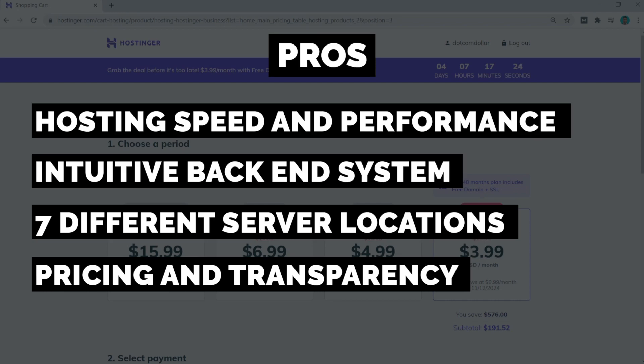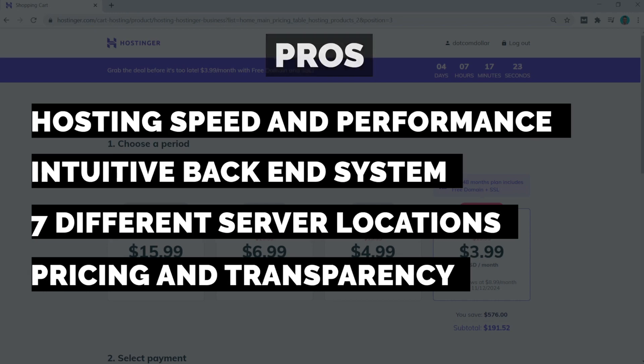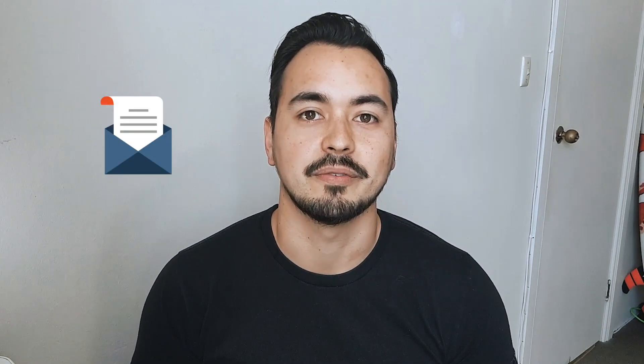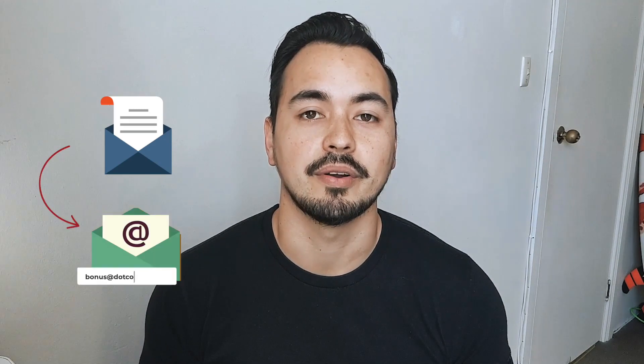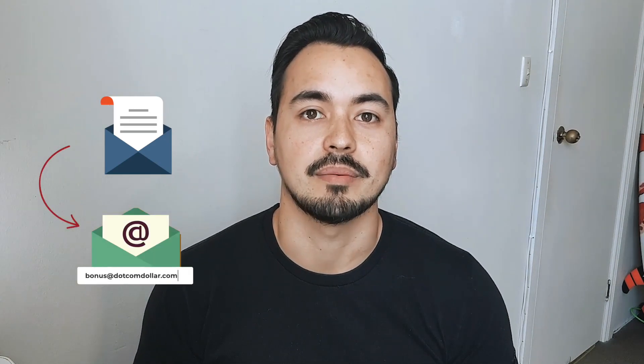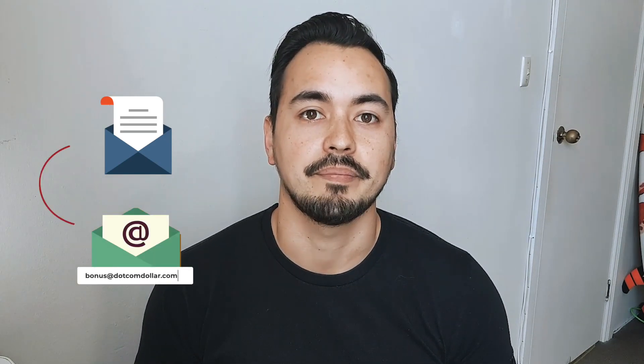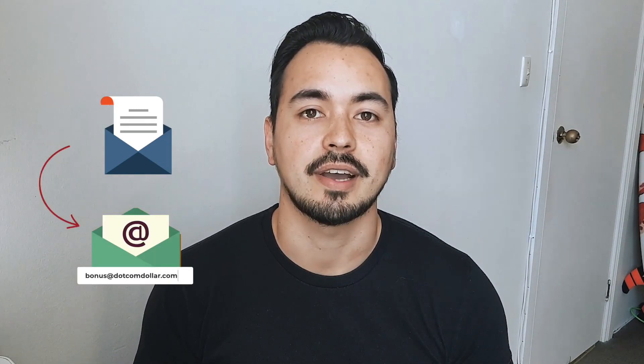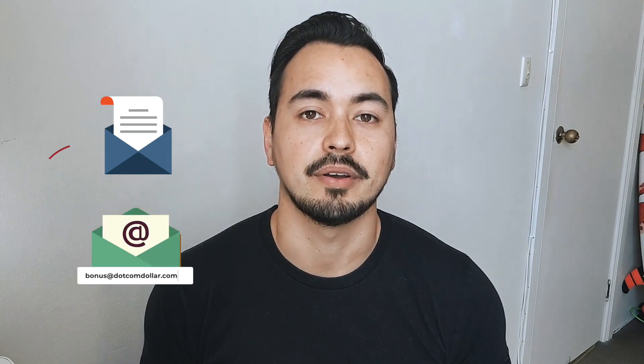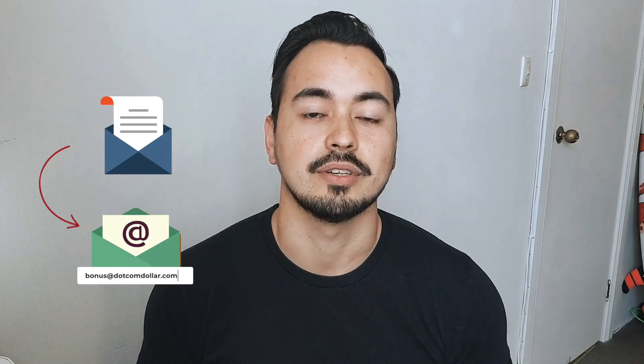This is a quick note regarding my bonus offer to you. If you decide to pick up Hostinger through my link, you simply just have to send me your receipt to bonus@dotcomdollar.com, and I will send you access to my bonus course as soon as I can.